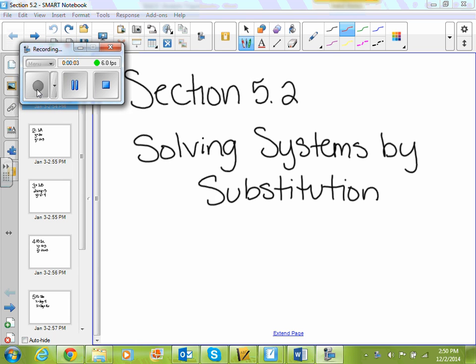Last week and yesterday we reviewed how to solve systems by graphing. Today we're going to look at substitution. There are three ways that we solve systems in this class: the first one is graphing, the second one is substitution, and then at the end of this week we're going to look at elimination.